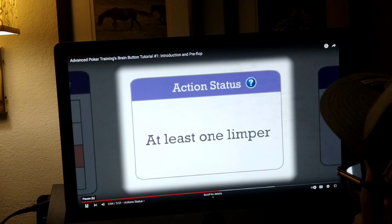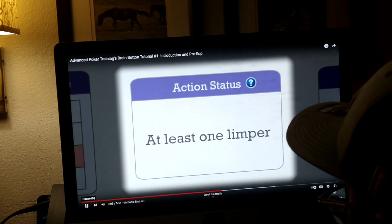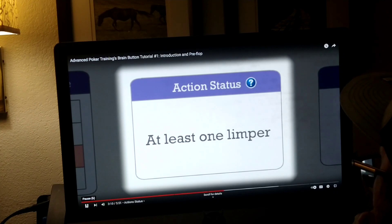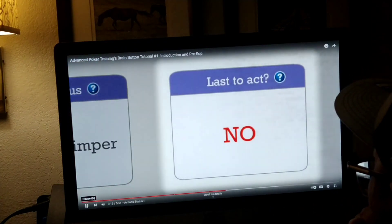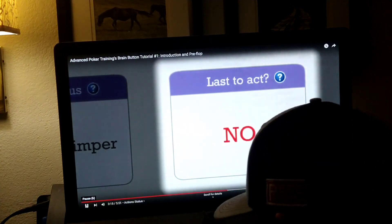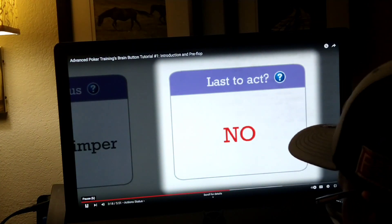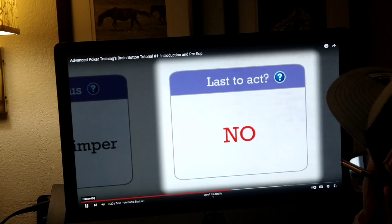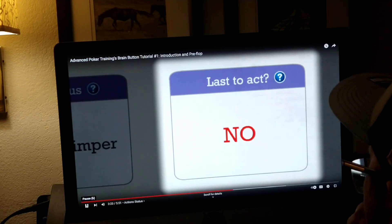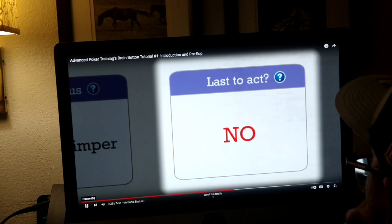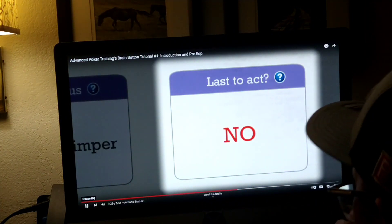For example, if you're in late position and no one has entered the pot yet, you might raise a wider range of hands to steal the blinds. The last to act advantage tells you that acting last will play the best for you. This is important because the first caller doesn't put you in a tough spot. That advantage has to factor into your position decisions.